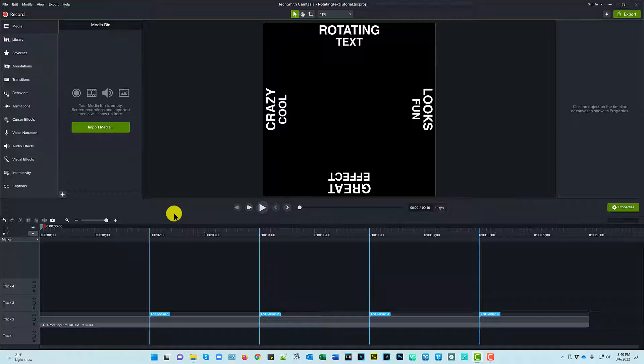So I created this library asset for myself because I saw a video ad somewhere and it had this rotating header text come in and I thought that's a really cool effect. I wonder if I could replicate this in Camtasia. So I'm going to show you how I did this.